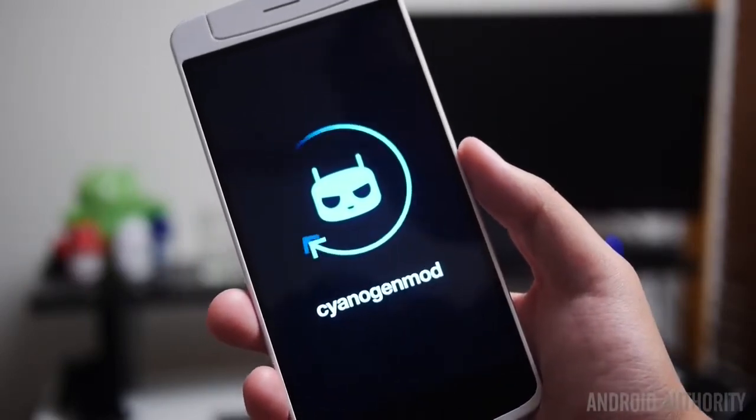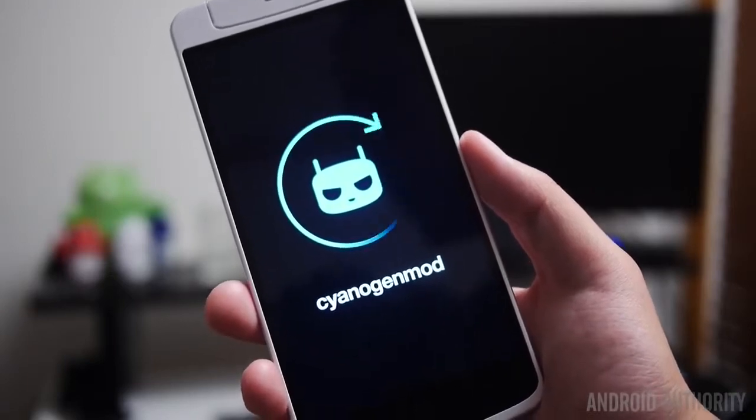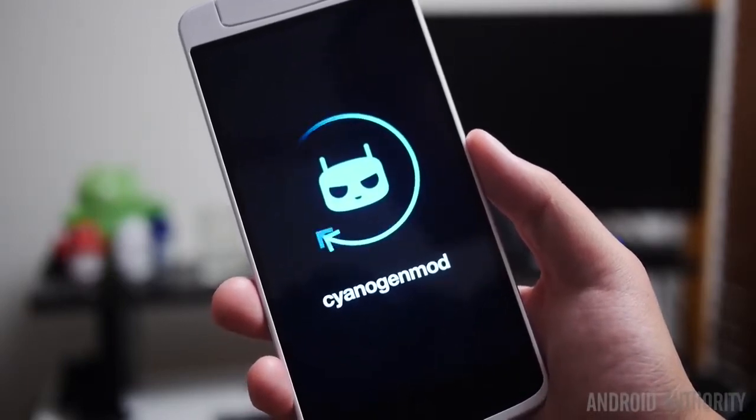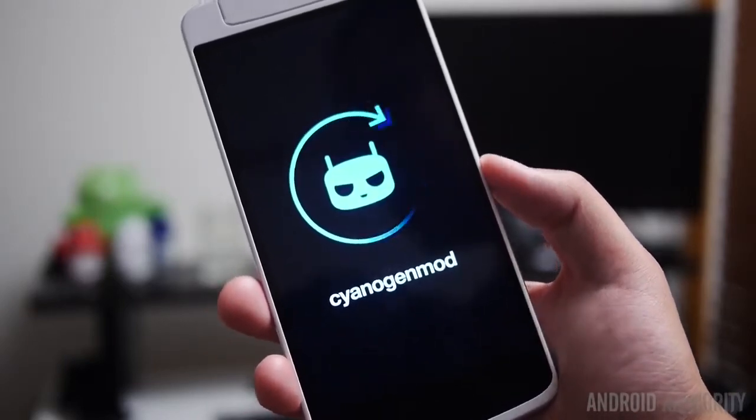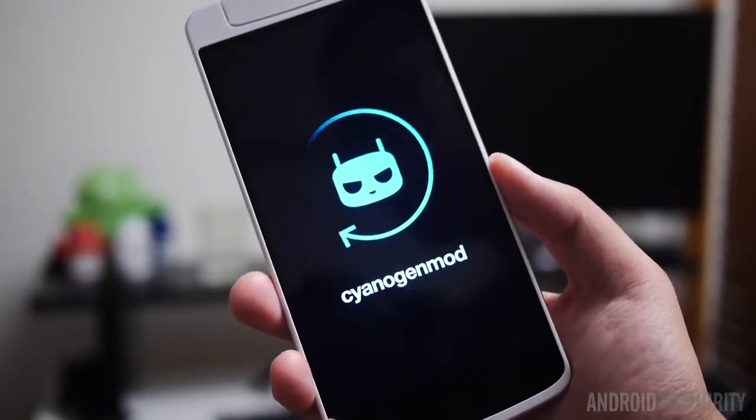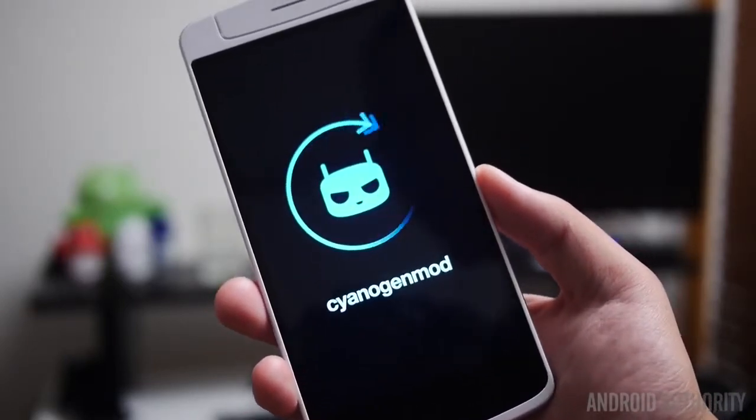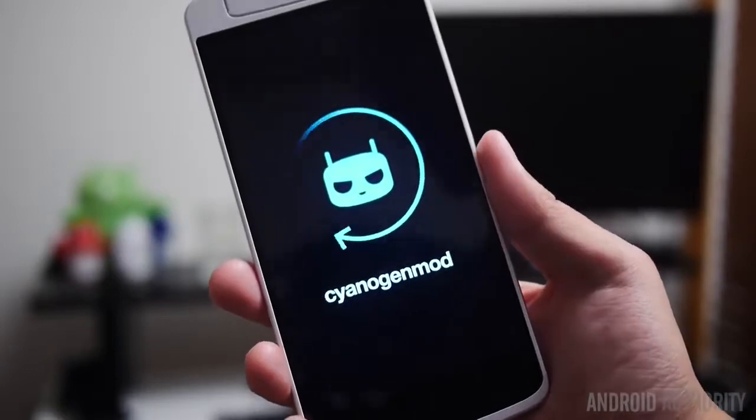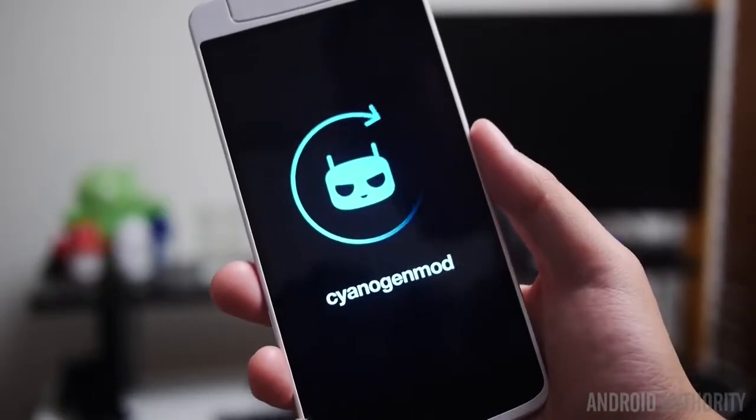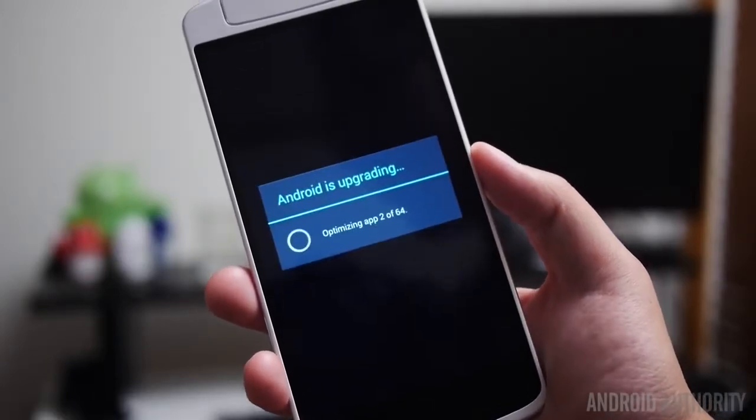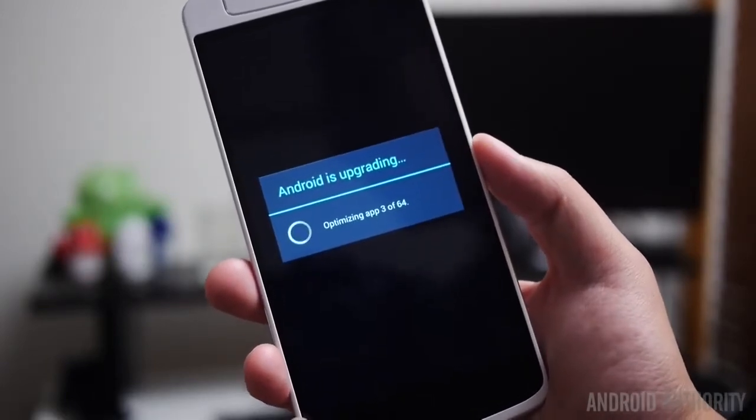And there you go, the awesome loading screen of CyanogenMod, that blue Android mascot right there giving you the look of you're about to get some awesomeness here.